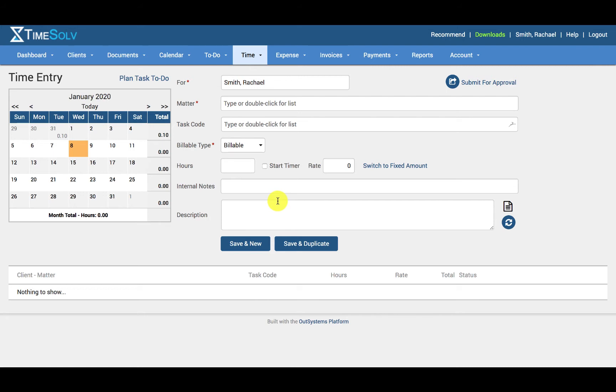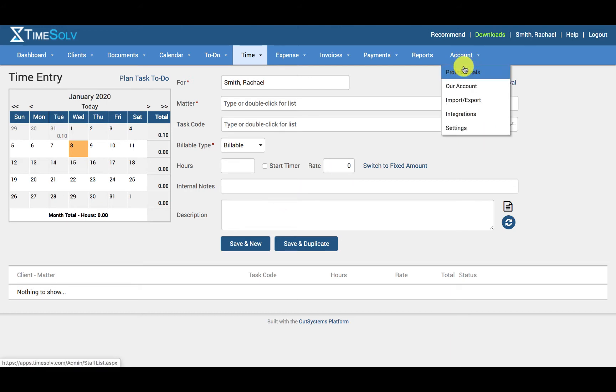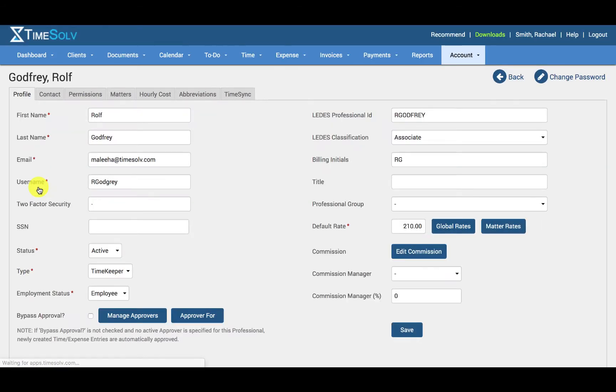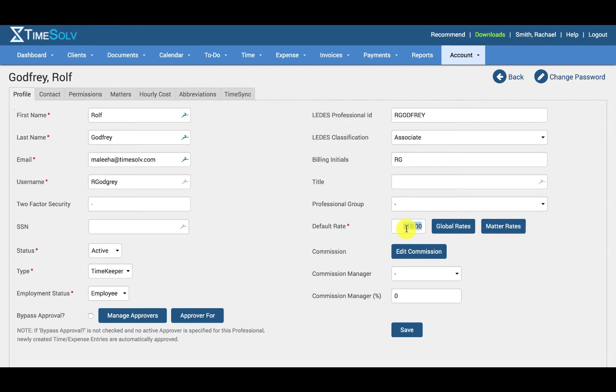First, we'll take a look at Timekeeper rates. Default rates are set under the profile of each Timekeeper. To access this, click under Account, Professionals, the name of the professional, and under the Profile tab you'll see the default rate. Specify the default Timekeeper rate here. Failure to enter any amount will result in time entries with a $0 value for that Timekeeper.